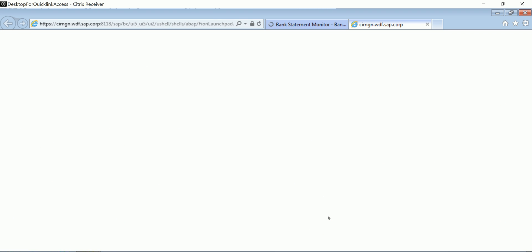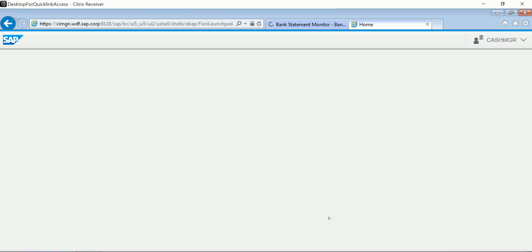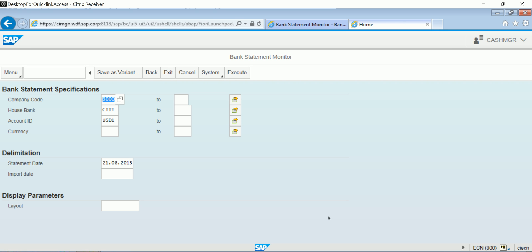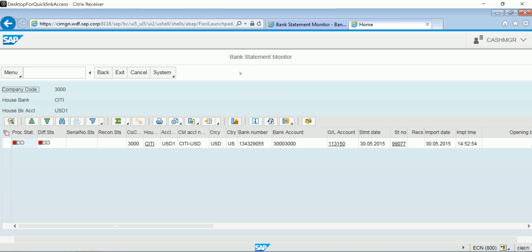And that will allow me to see the progress of all of my import jobs for the bank statement data. What I can see here is that I have an error in my processing. So the next step is to contact the people that deal with this account in order to resolve this error.